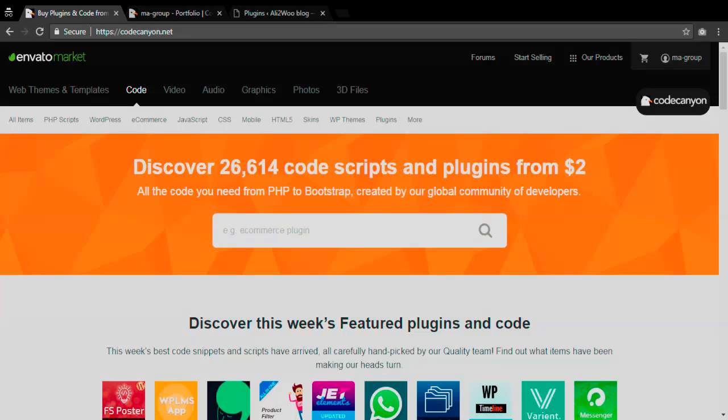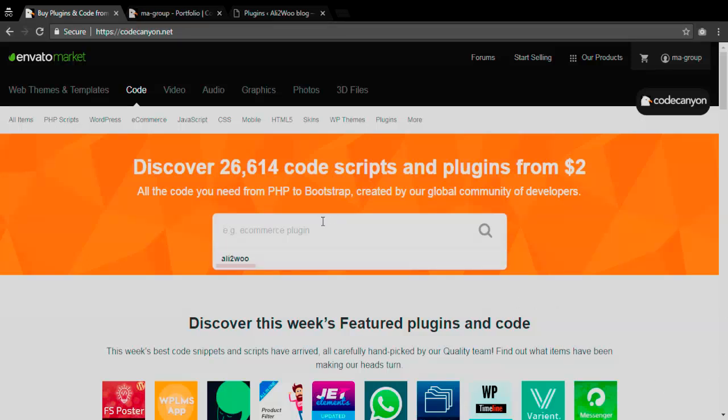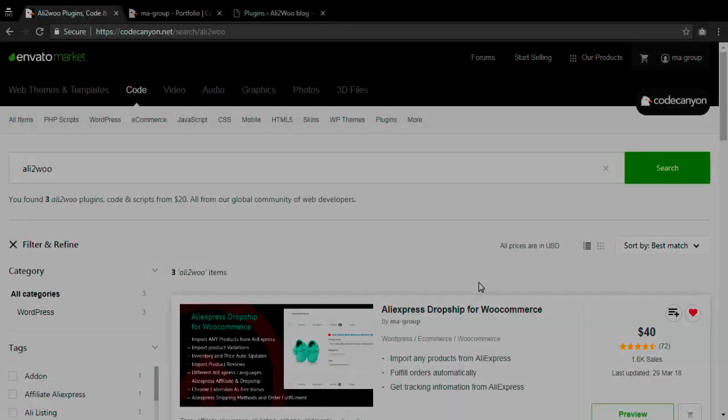Now to get the plugin you can use a direct link placed below this video or just put the Alitovu keyword in the search bar on Code Canyon homepage as I am doing now.